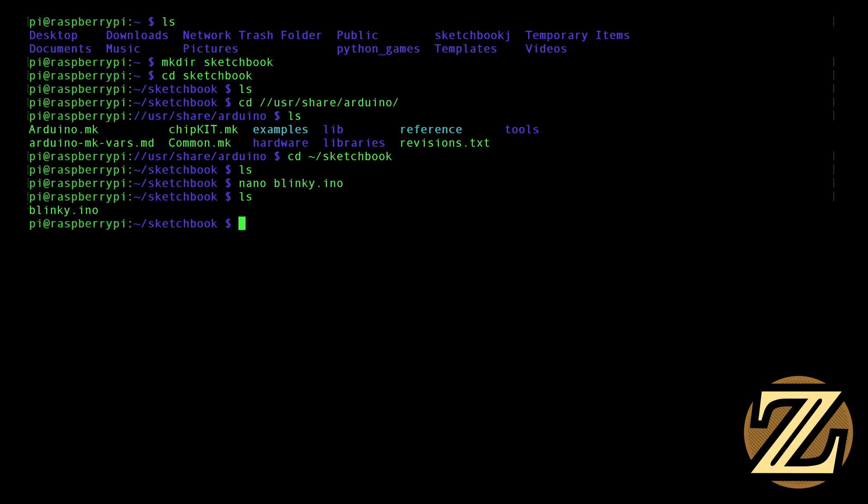Well, this is written in C++, and the Arduino doesn't understand that. It understands the commands that the processor understands. So we need to turn this C++ program into a file set that the Arduino can understand. And that's what this Arduino.make does.